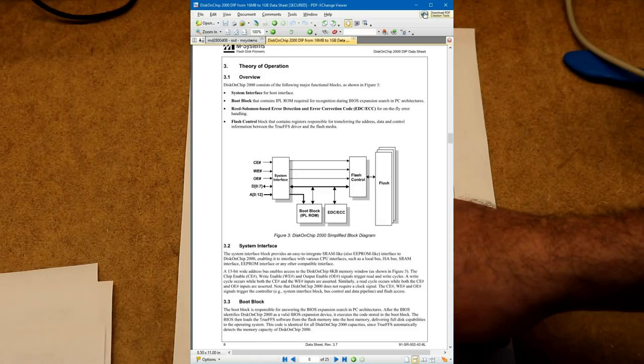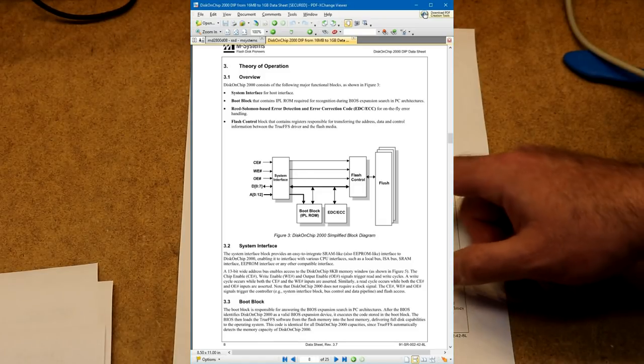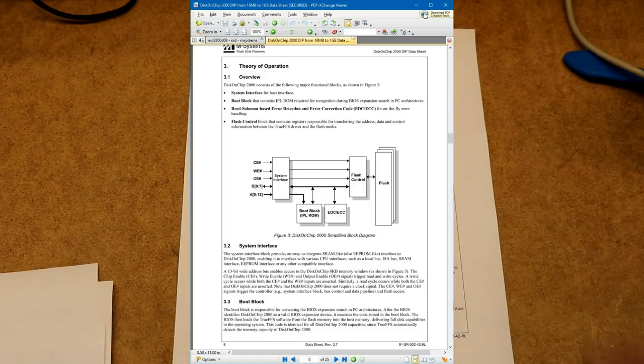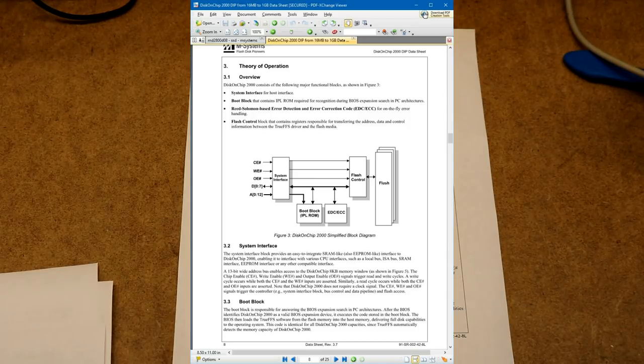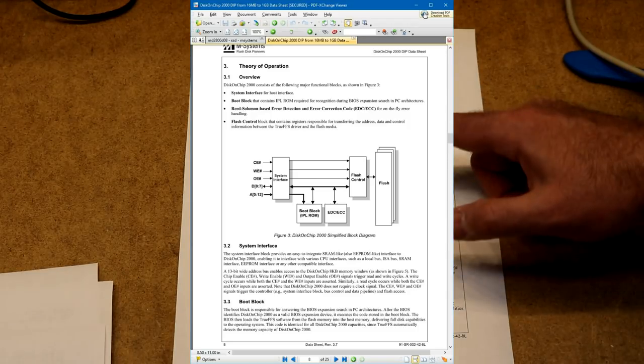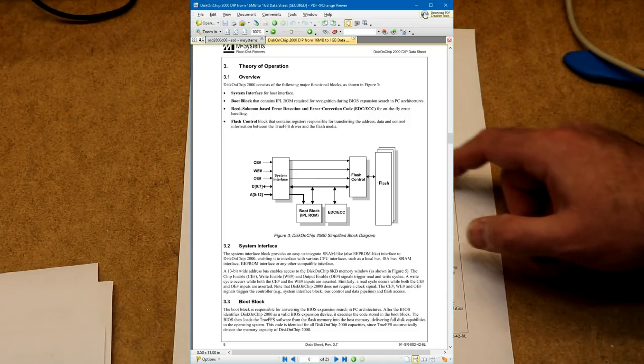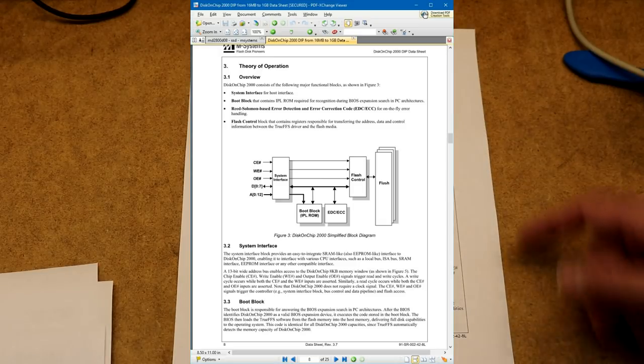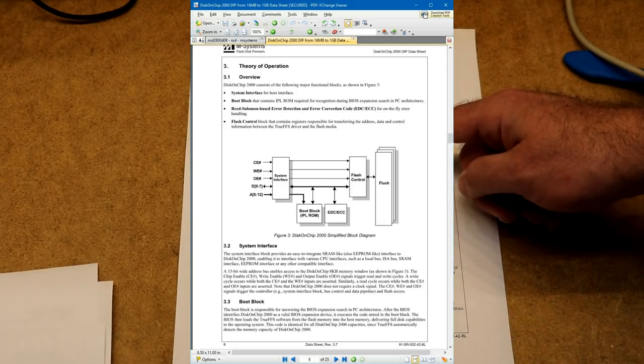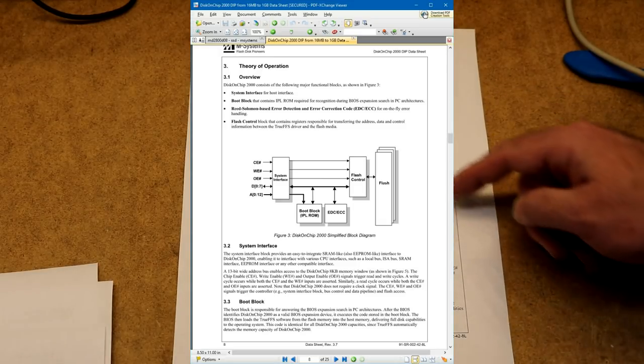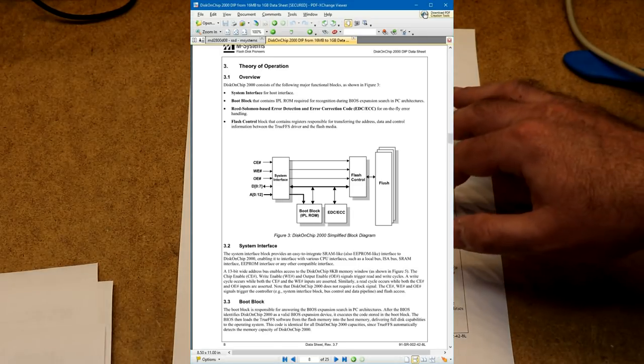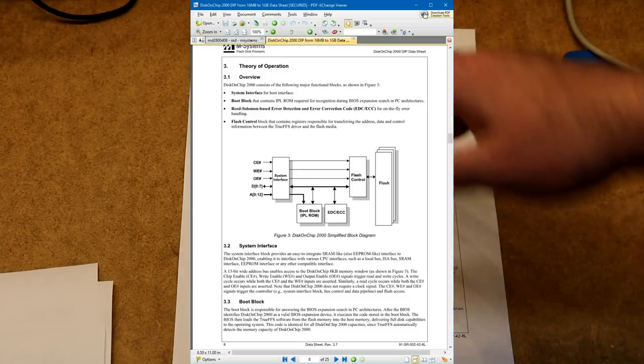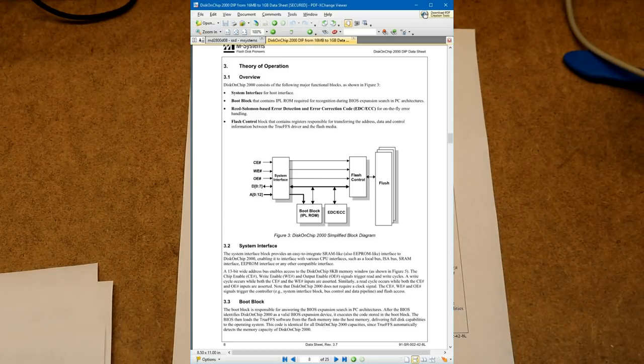So that's got a boot ROM. It's got error correction built in. I think this thing actually does wear leveling. And then it's got a flash controller and flash. So this flash controller is going to do the mapping of the 8MB of flash into the 8KB of space.